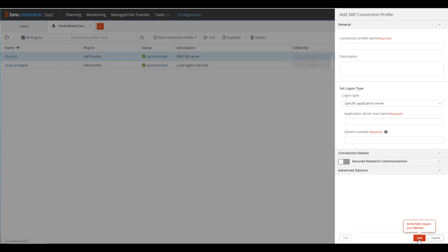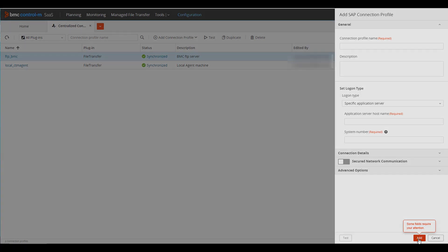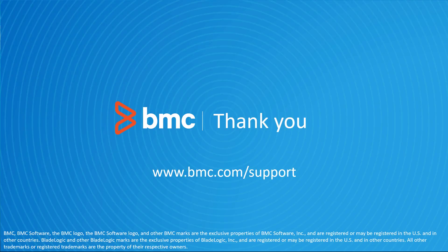With the plugin now installed and at least one connection profile defined, you are able to start creating SAP jobs in a planning domain workspace. Thank you for watching this BMC Helix Control-M Solutions video. Please see our YouTube channel for more videos like this.